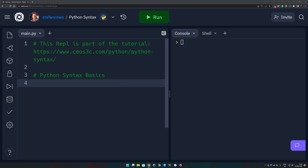In Python we use white spaces or indentation for code structuring. If you have been coding in other languages such as JavaScript, you've probably seen that certain statements are ended with a semicolon. This is not the case in Python — everything is structured using white space. It is up to you if you want to use spaces or tabs, which is kind of an ongoing discussion between people who prefer tabs over spaces or vice versa.